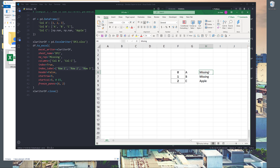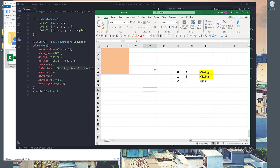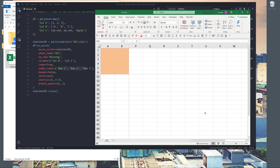For the freeze_panes — remember we set the first six rows and first two columns to always be visible. If I scroll down and to the right, you can see that this area is always visible in my Excel spreadsheet, set using the freeze_panes argument. That's everything I'm going to cover in this video. Hopefully you guys found the video useful, and as always thank you guys for watching. I'll see you guys in the next video.